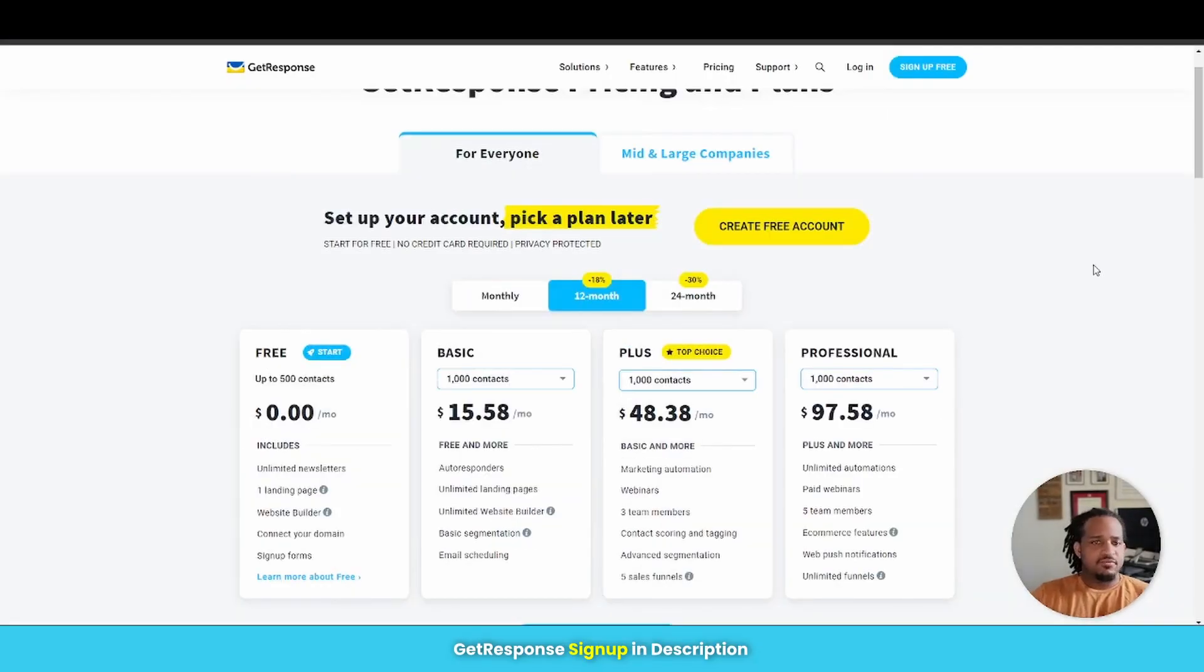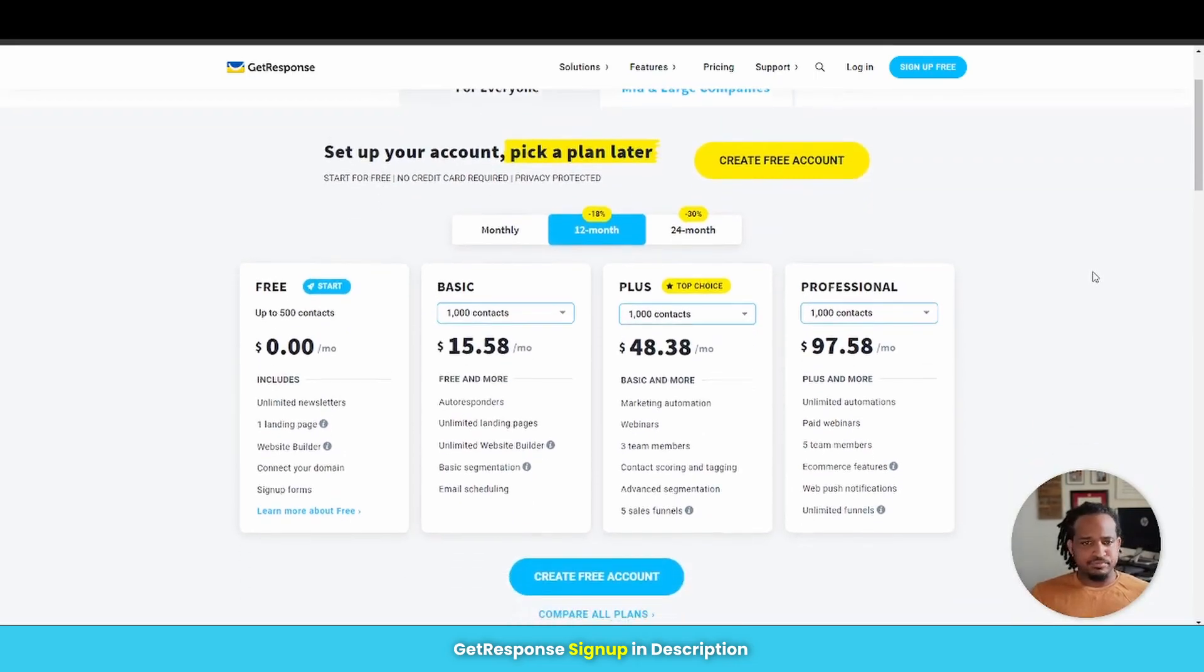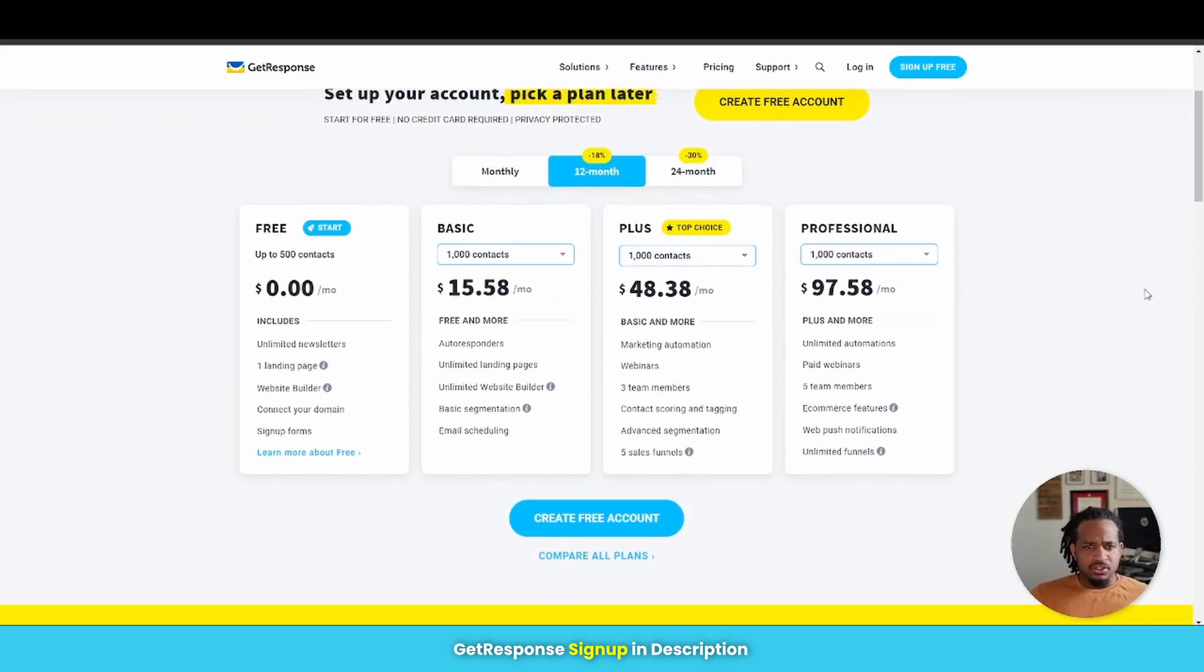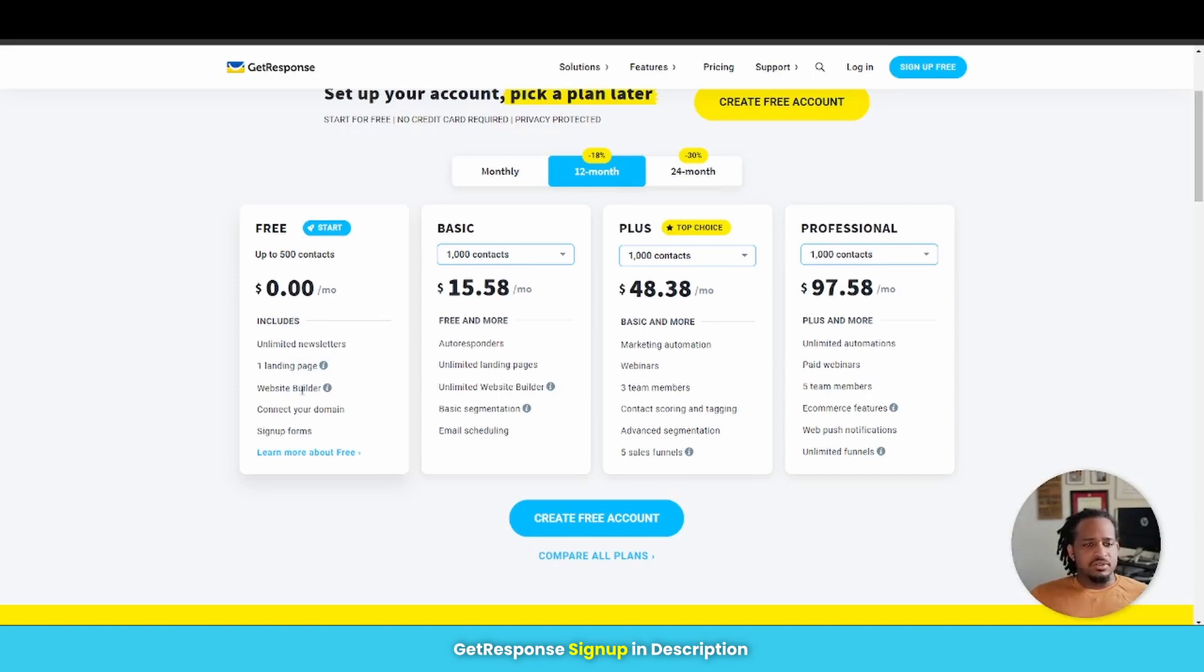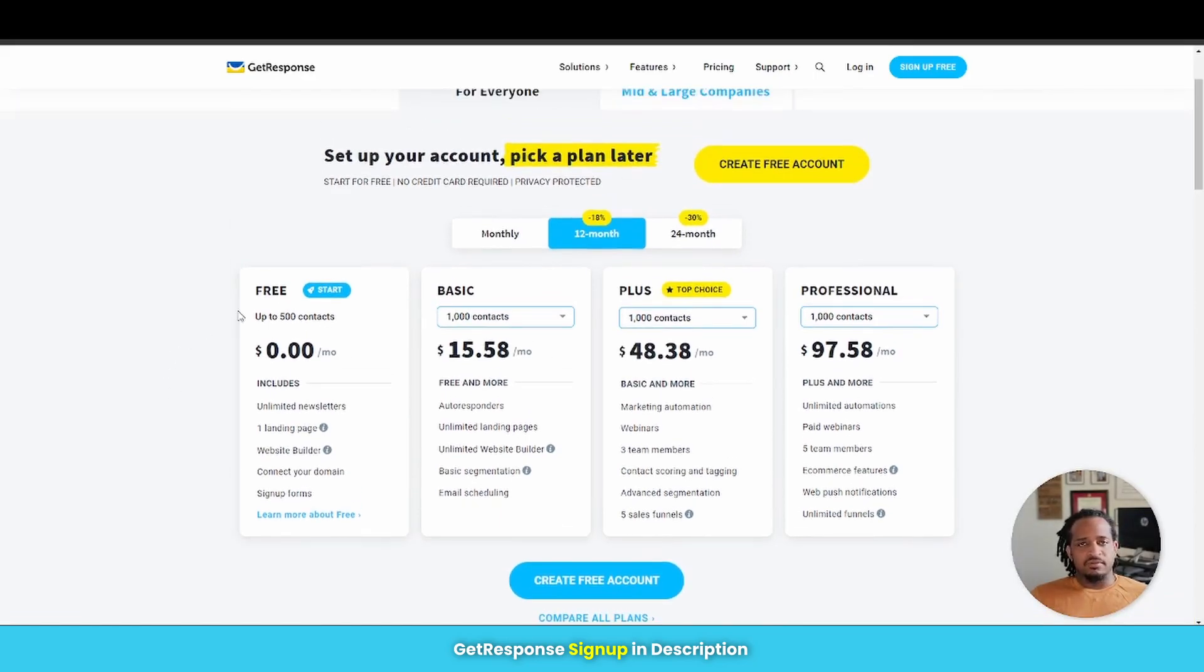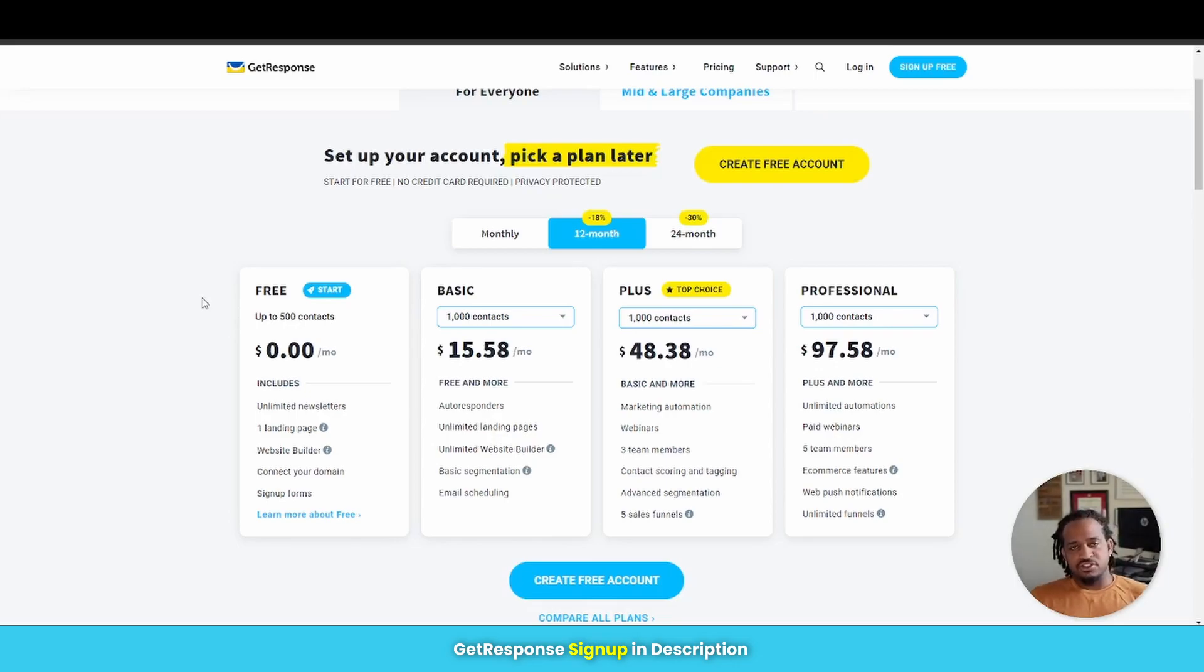All right, the next platform is actually GetResponse. So let's have a look at their pricing. So if we're going based off of an annual plan, GetResponse offers a free plan. You get one landing page, unlimited newsletters, a website builder. Obviously you can connect your domain. You get signup forms. Now the only drawback with the free plan is you can only use this as a newsletter. You can't actually use it as an autoresponder. So if you want the full functioning of an email marketing software, you want to get a paid plan.